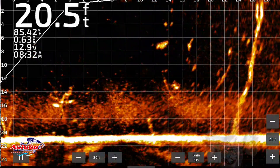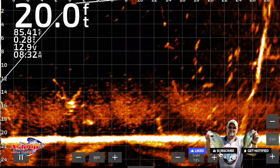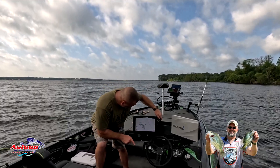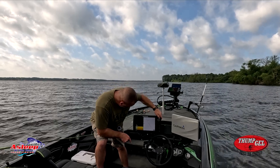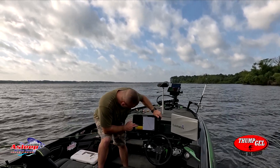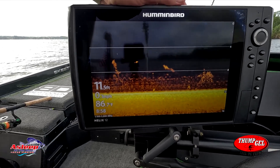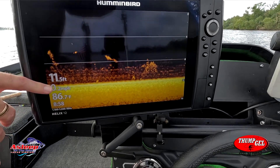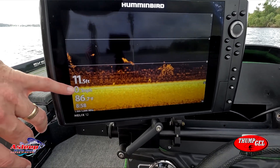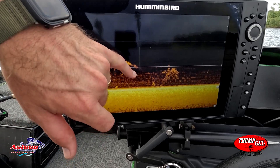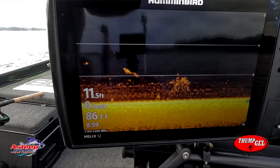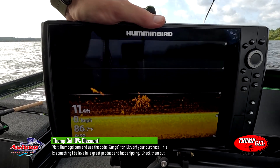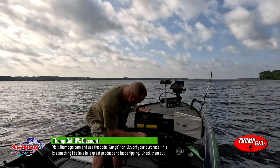Thermocline basically makes a bunch of your water unusable. Right now I'm in 11 feet and — yeah, there we go — you can see it right there. It's about 11 to 12 feet deep, there's your bottom, and your thermocline starts up to about eight feet. If I zoom in a little bit, that kind of shows you the thermocline in different areas. Something very good to look at on your graph.